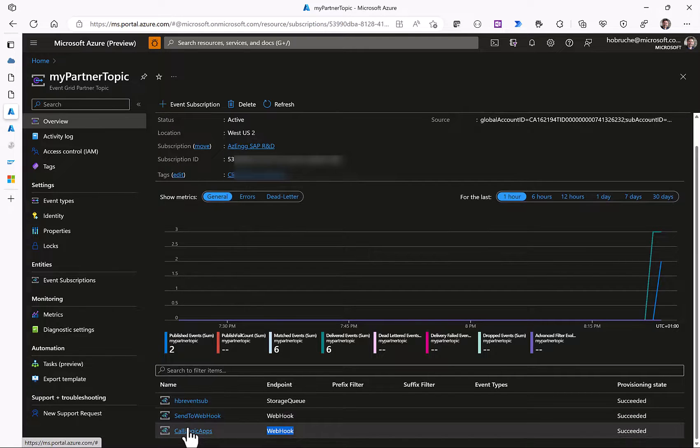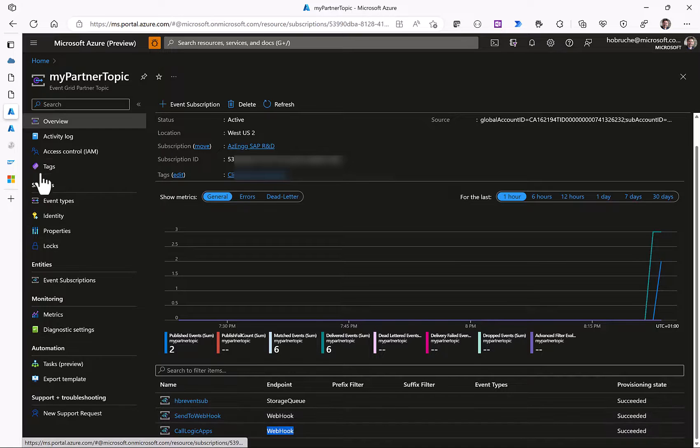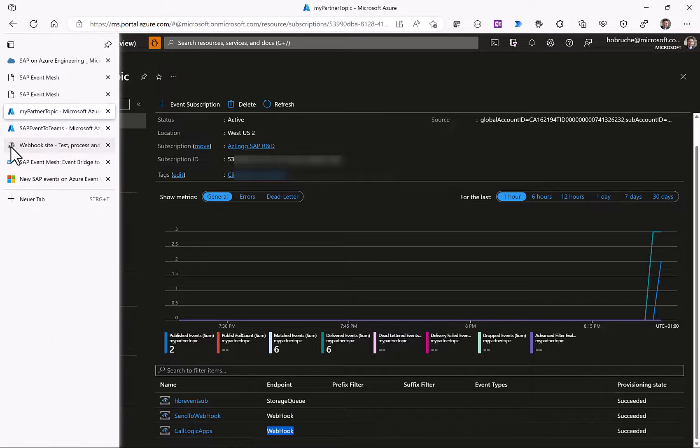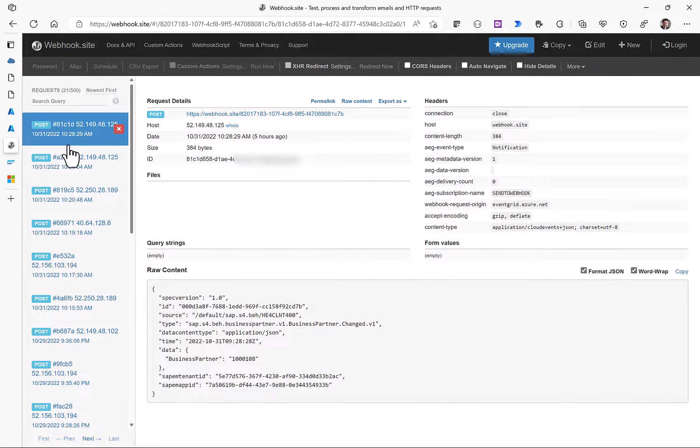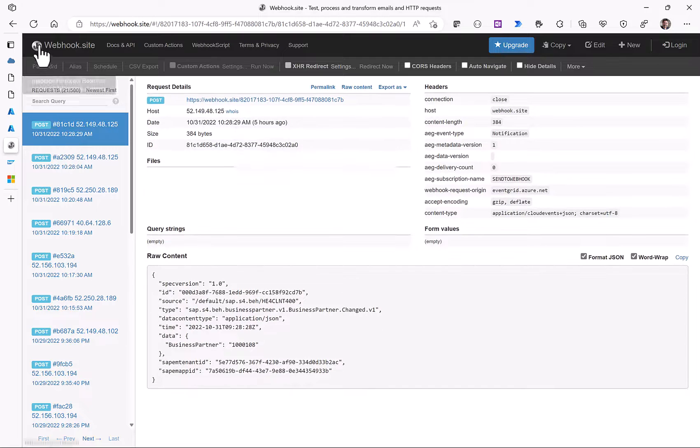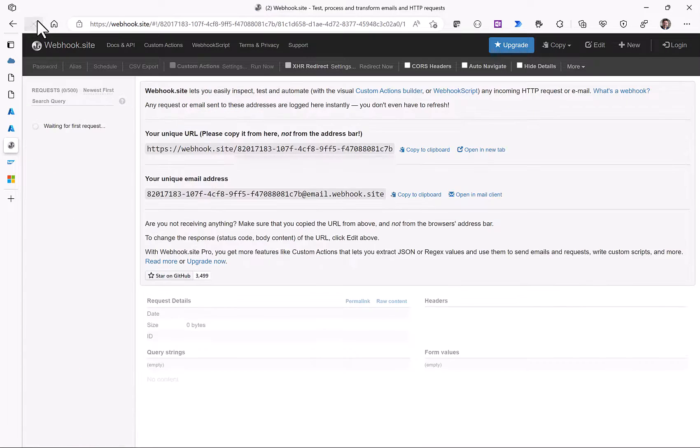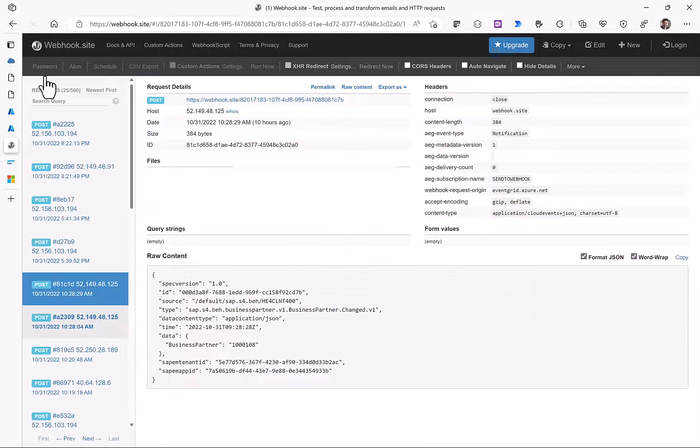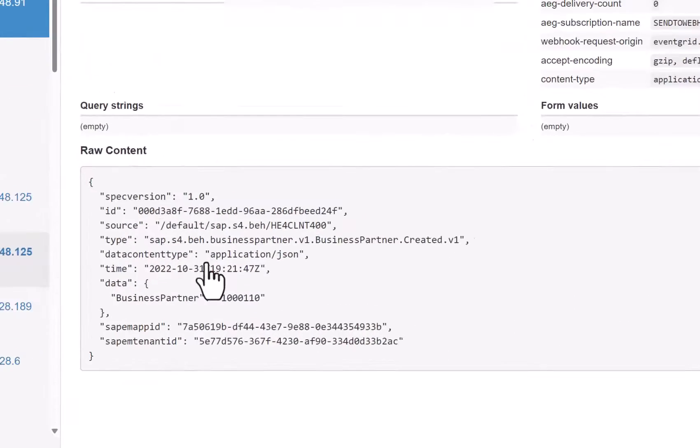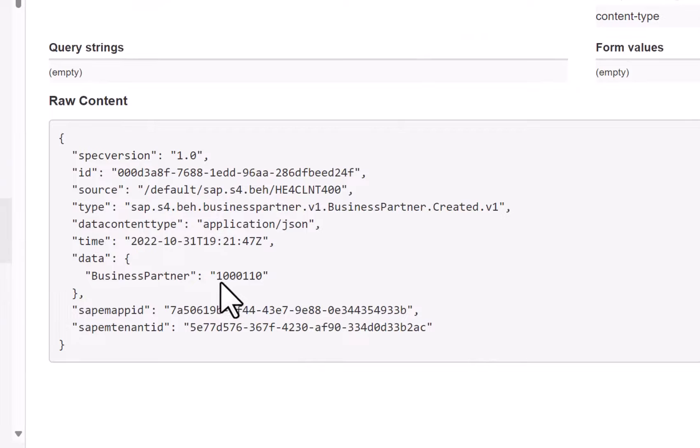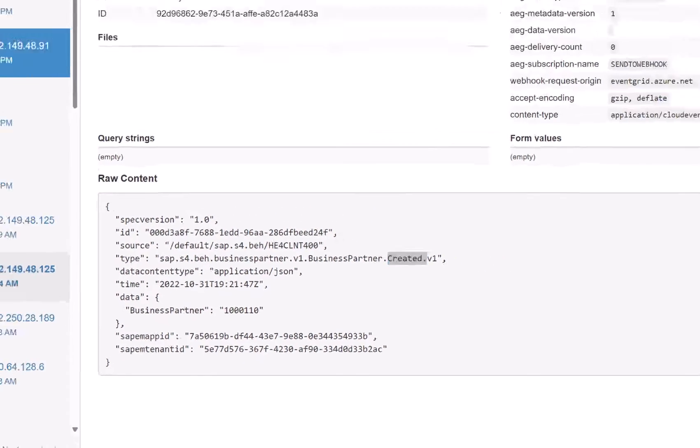On the Azure side we can see here the three subscribers. We have one subscriber for storage queue, one subscriber for webhooks, and you can see here the webhook site where we can see the latest events being reflected. Here you can see the actual event that was sent from the SAP system where we can see just the business partner ID and no other additional information.